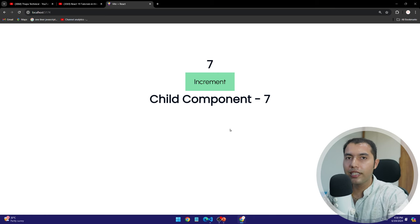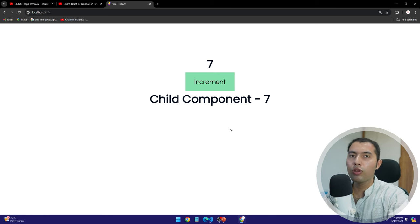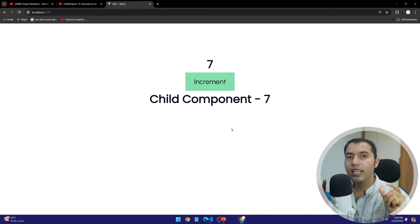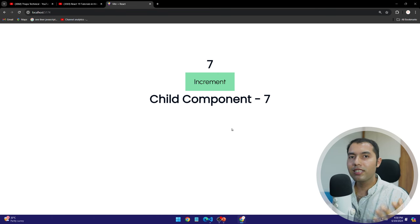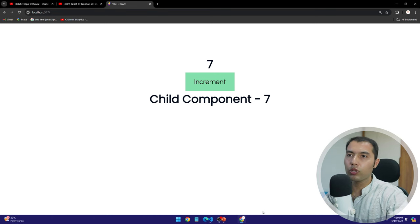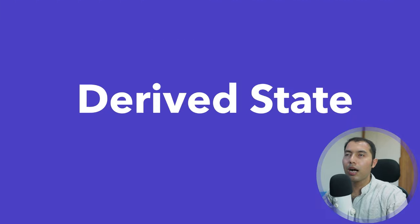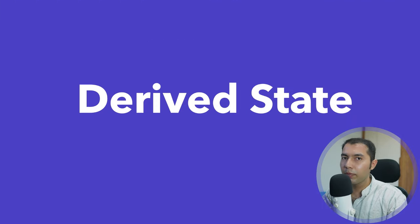You only listen to state like we have a global state, we have a local state, but what does derived state mean and why is it so valuable?